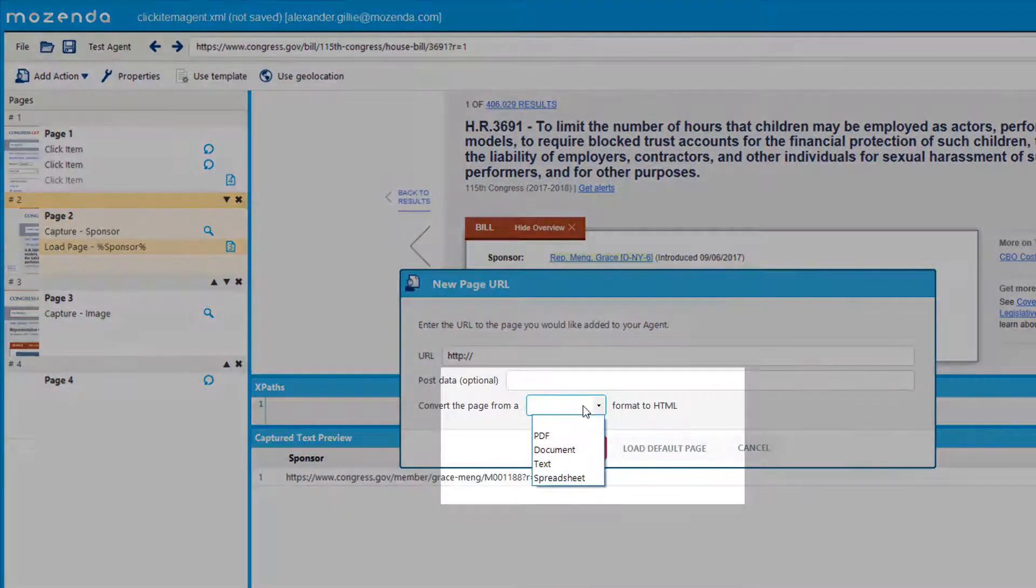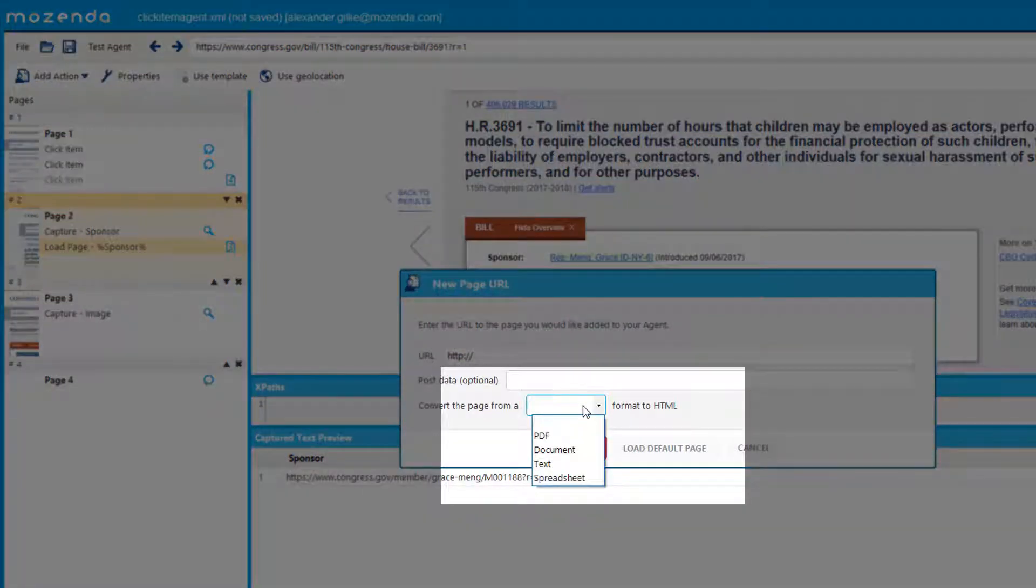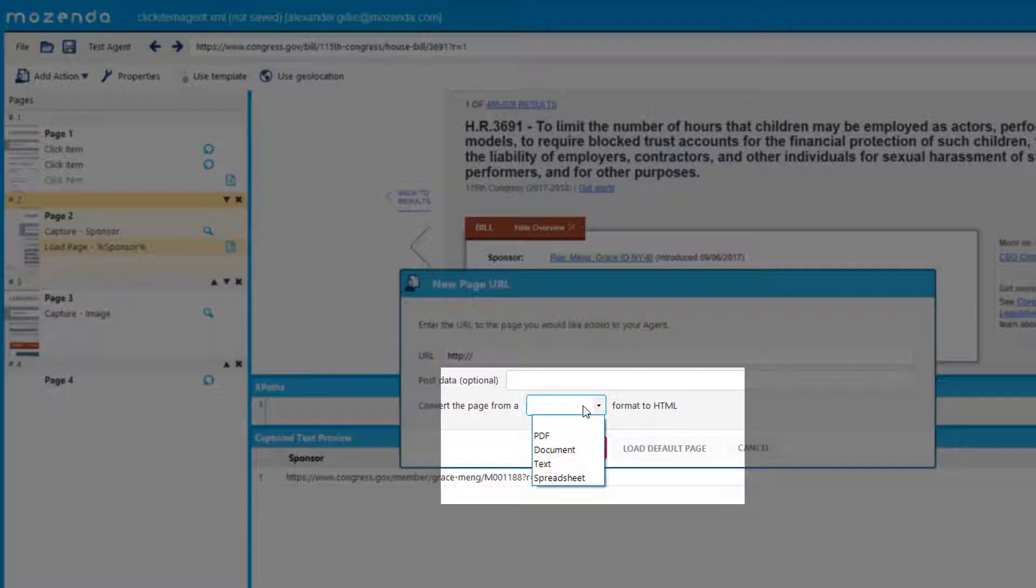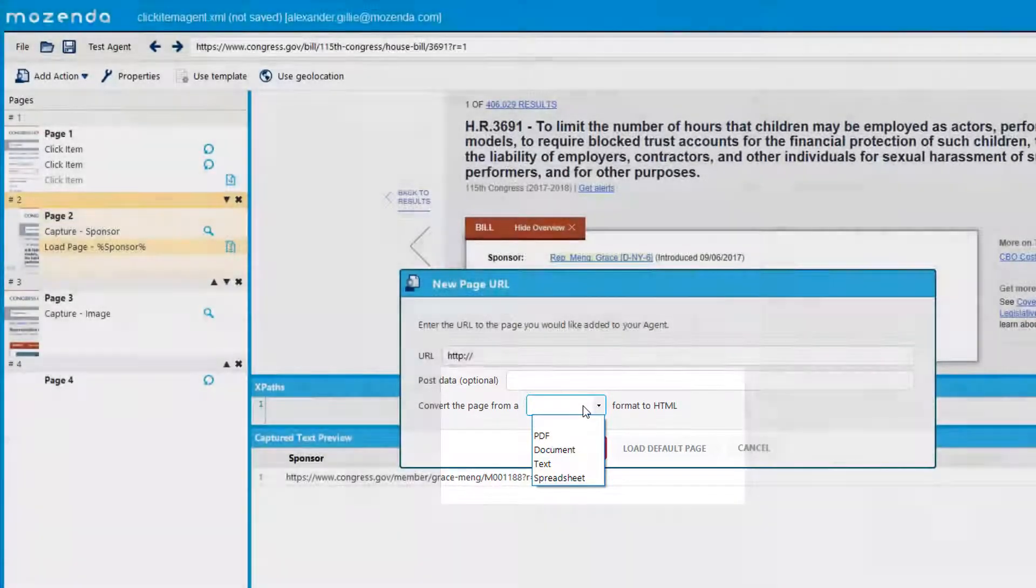You can load PDFs, spreadsheets, documents, or text URLs and convert them to HTML to be scraped.